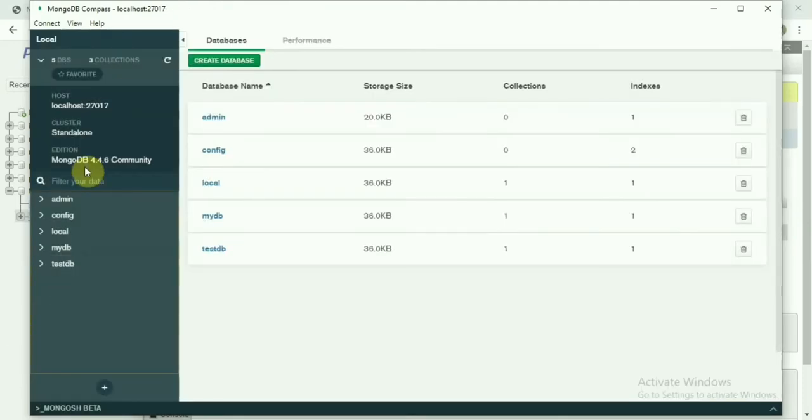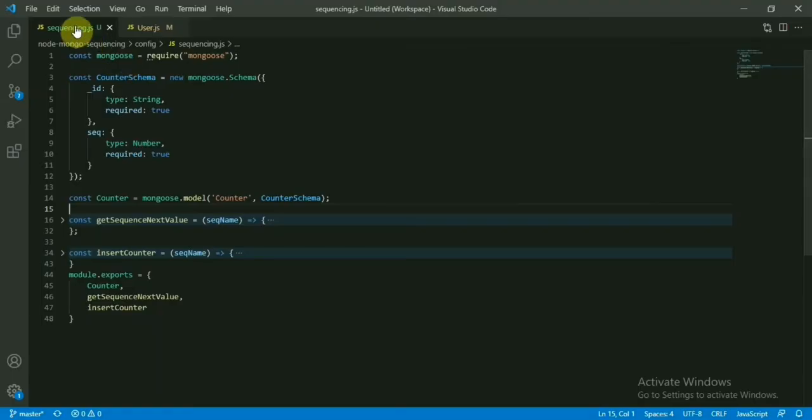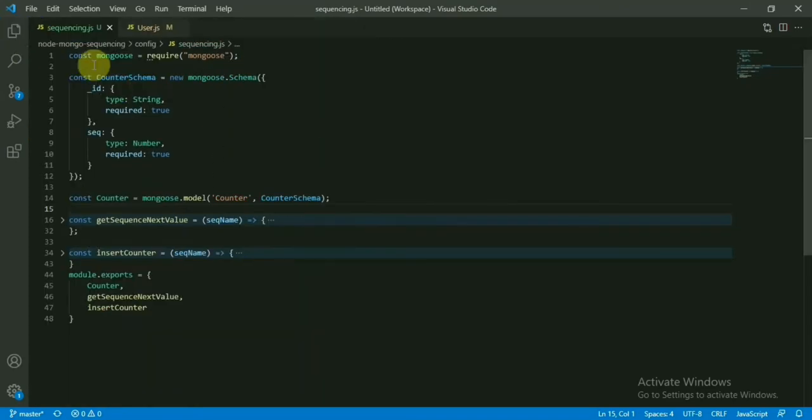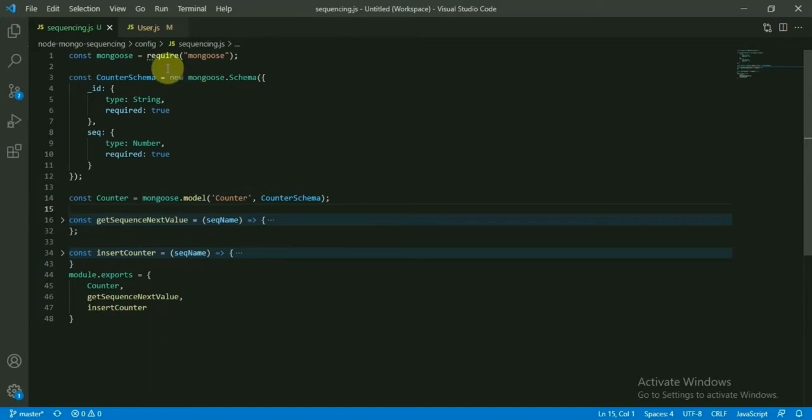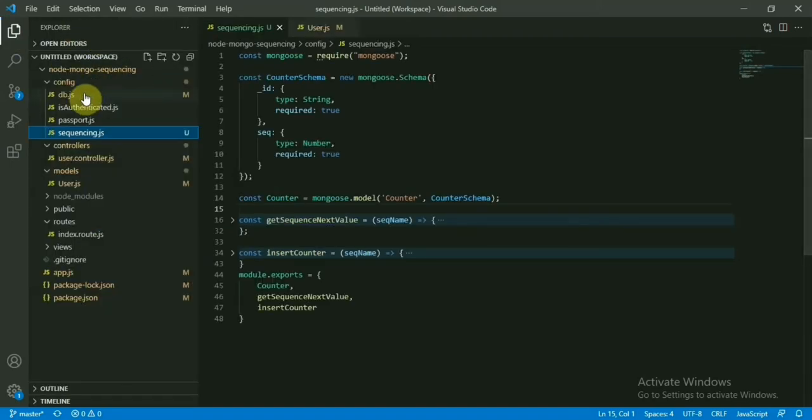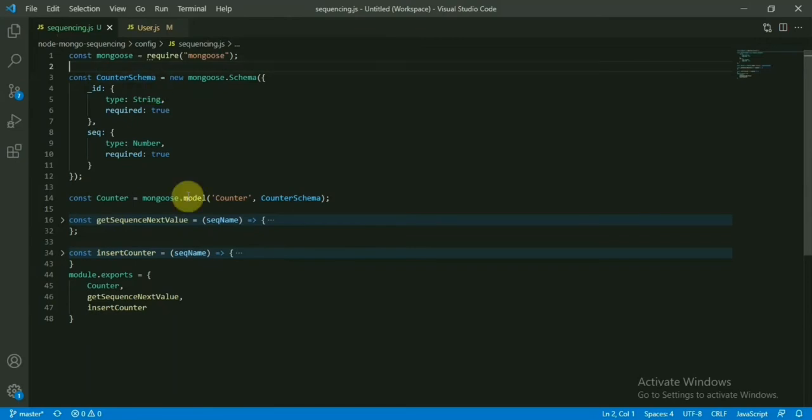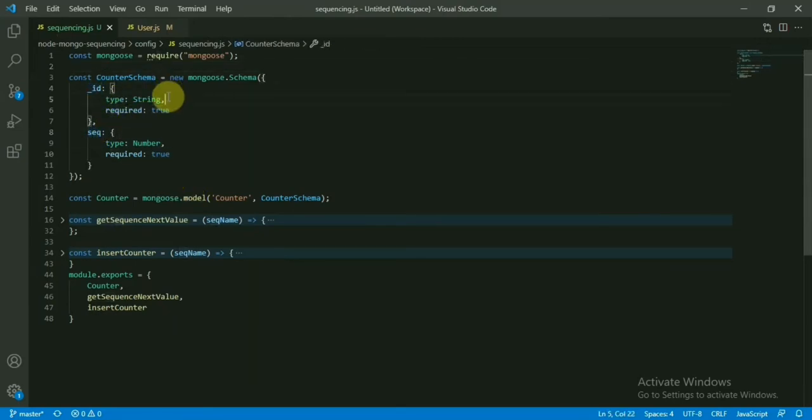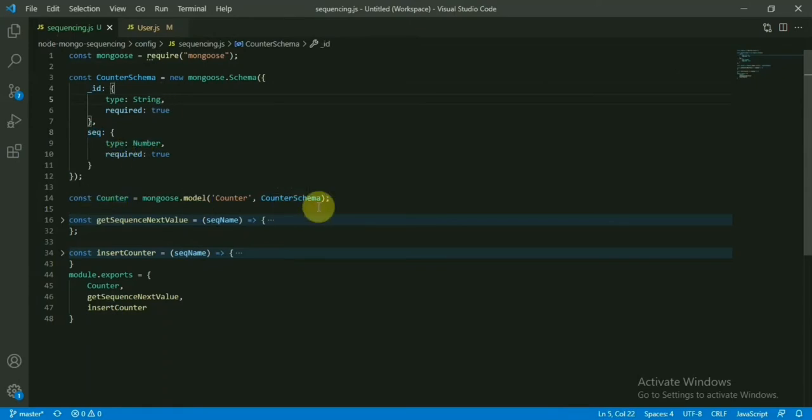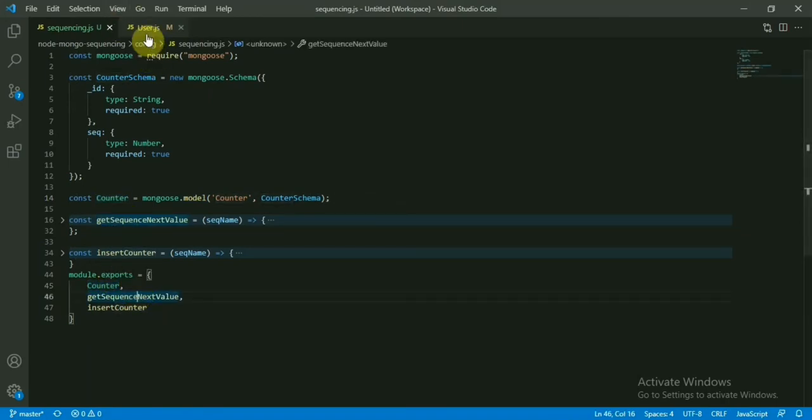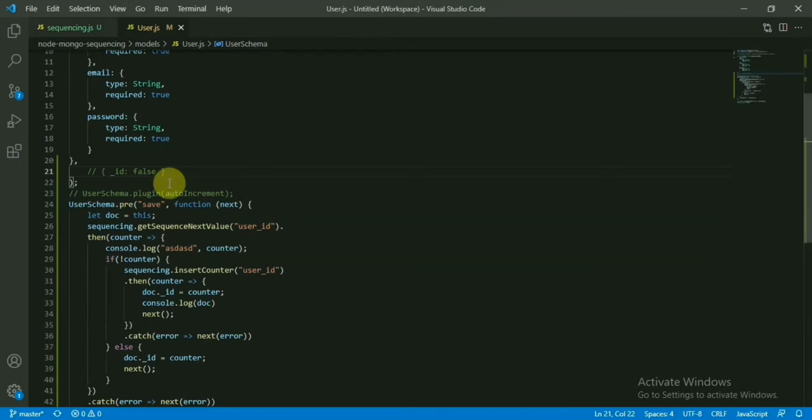So let me do this one. Let me first delete it—we dropped the database. Now let's come to the code base. This is our old code base that we have used for earlier videos, but here if you see, we have generated a new file sequencing.js inside the config. What we'll do here—we will create this schema for our counter table, so it will have the ID field and the sequence_value as number field. Now we are getting a model with that one, let's export that one as a counter.